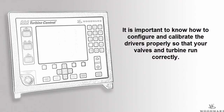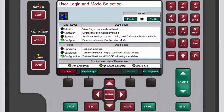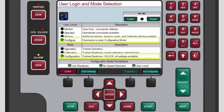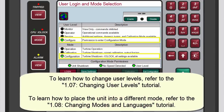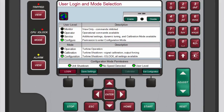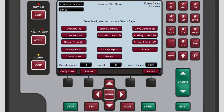Properly configuring and calibrating the drivers will ensure your valves and turbine run correctly. To configure actuator drivers you must be logged in to the configure user level and configuration mode. Refer to the changing user levels and changing modes and languages tutorials to learn how to do this. To check the user level and mode, press mode.